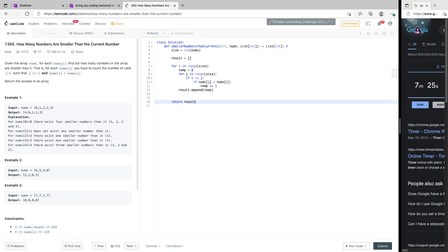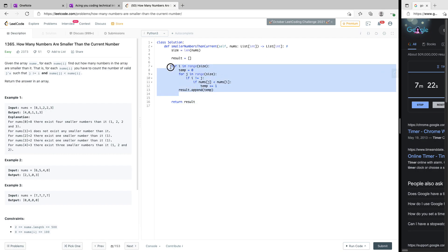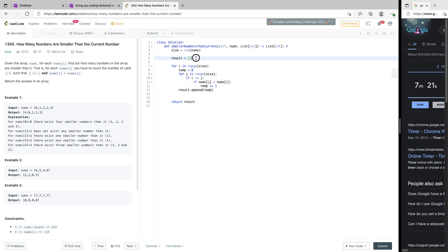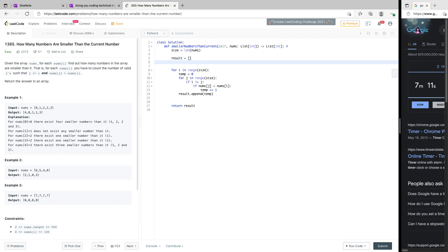This gives us a time complexity of O(n²) and a space complexity of O(n) since we store the result array.